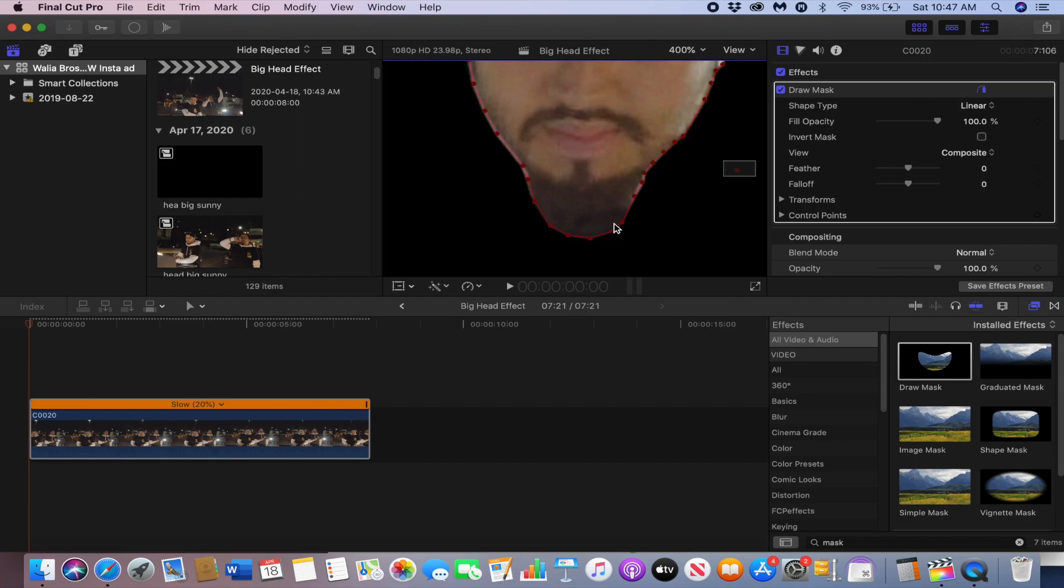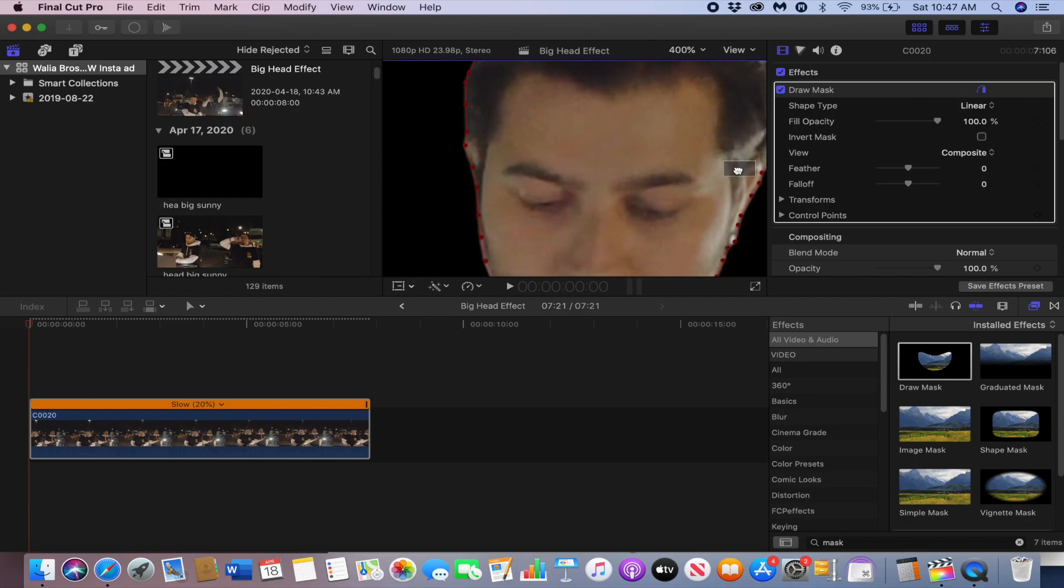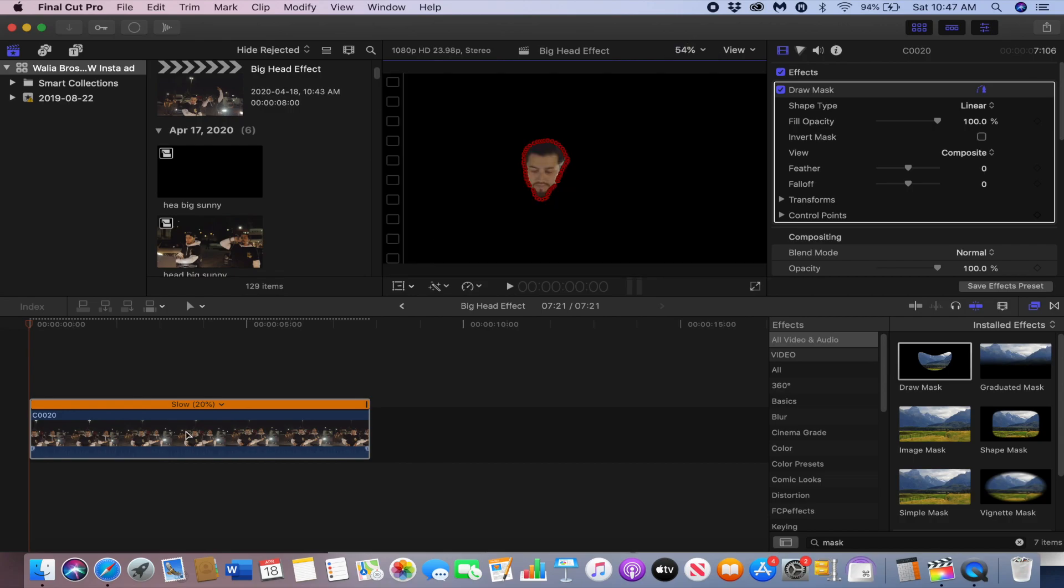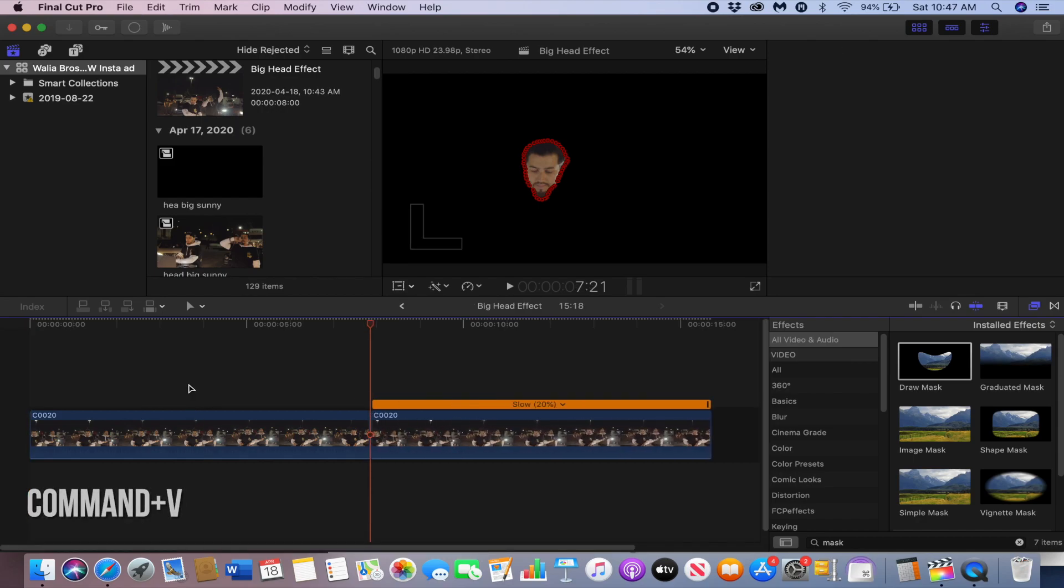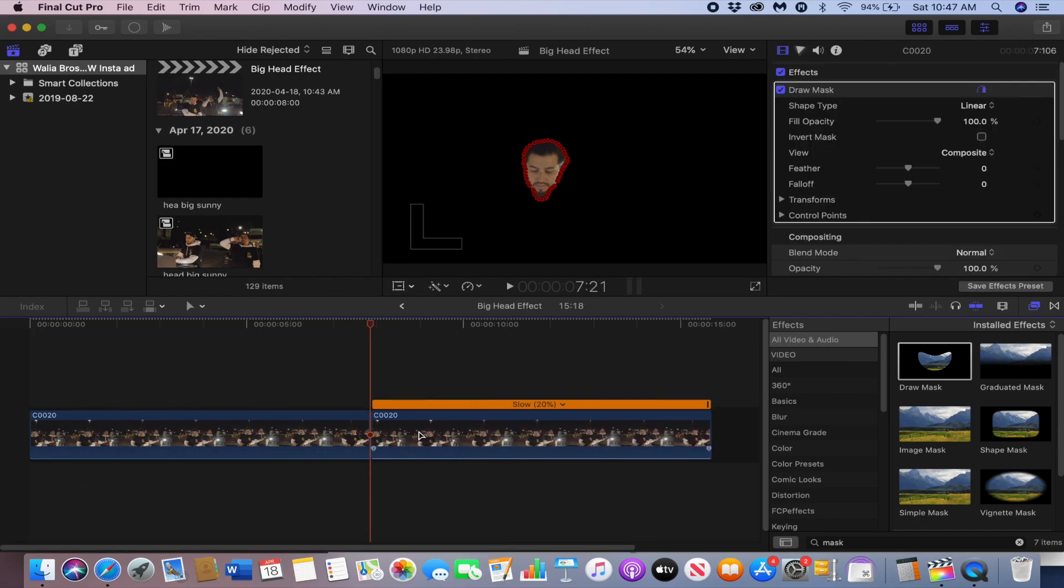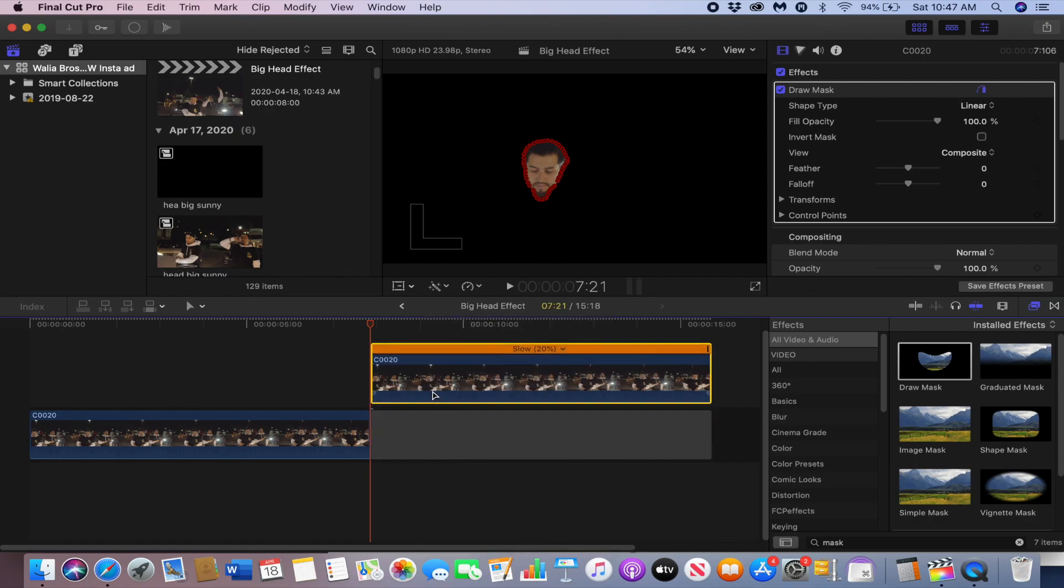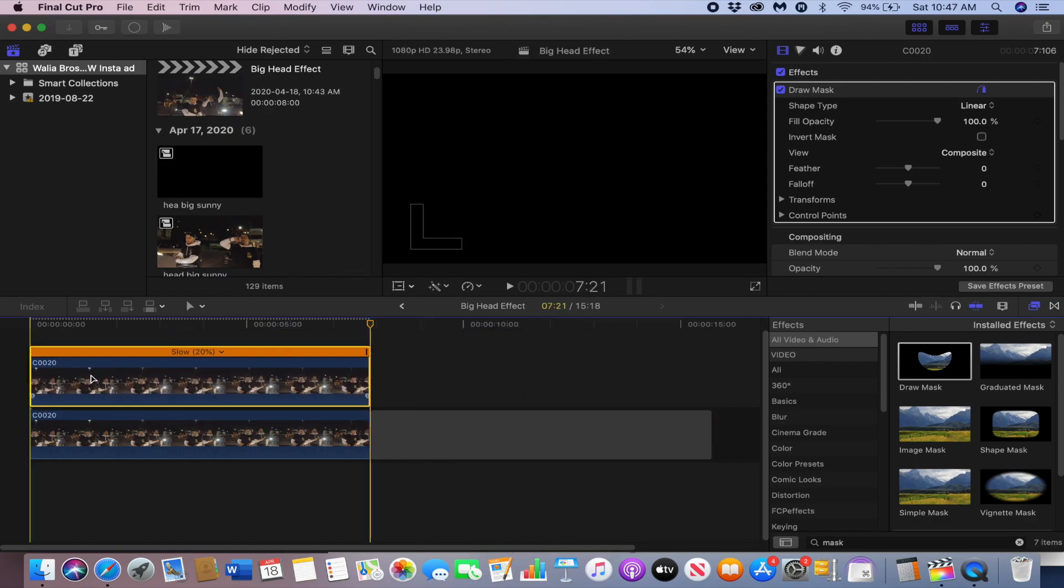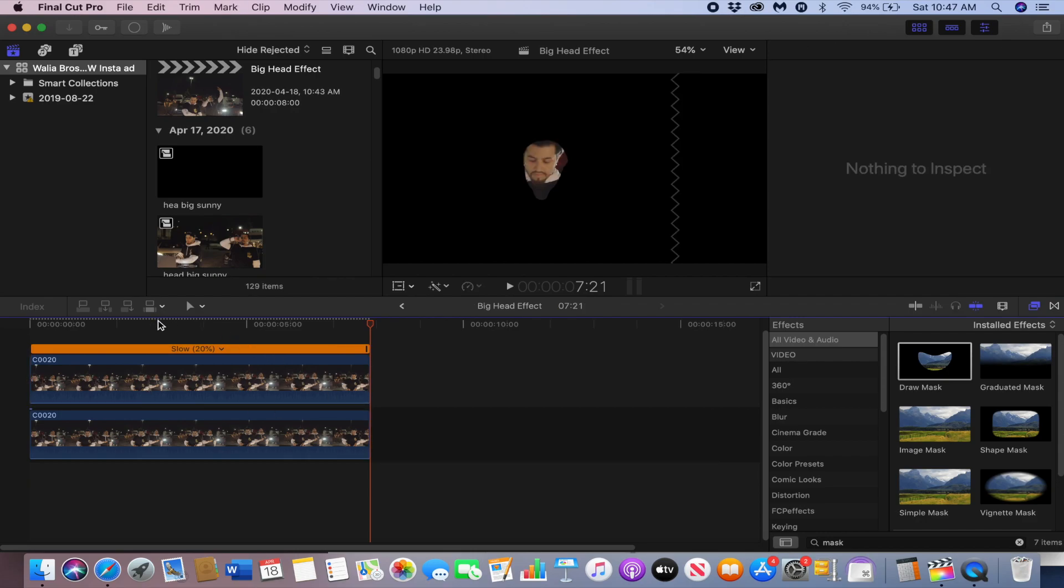Once you're done with the mask and you're happy with it, just duplicate the clip by pressing command C to copy and then command V to paste. Then just drag the mask clip above this clip and then remove the mask effect away from the duplicated clip.